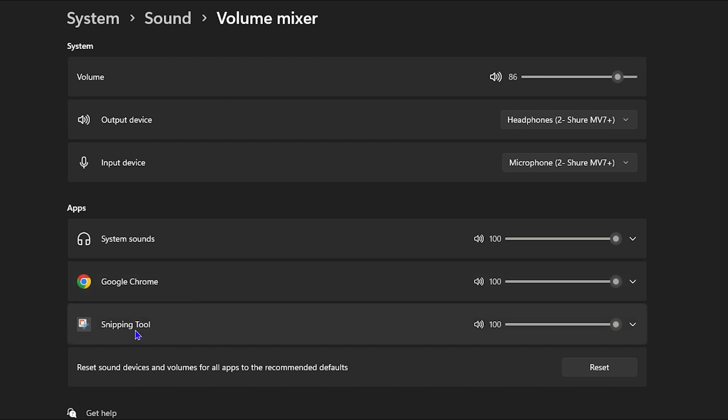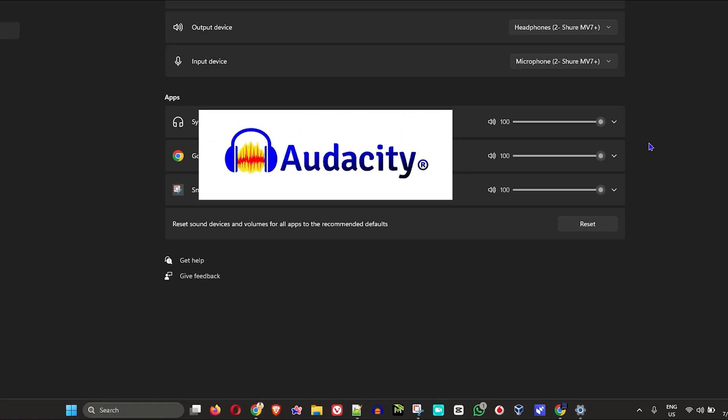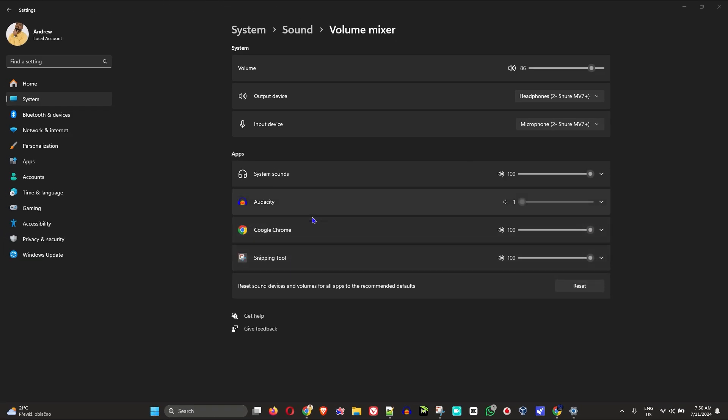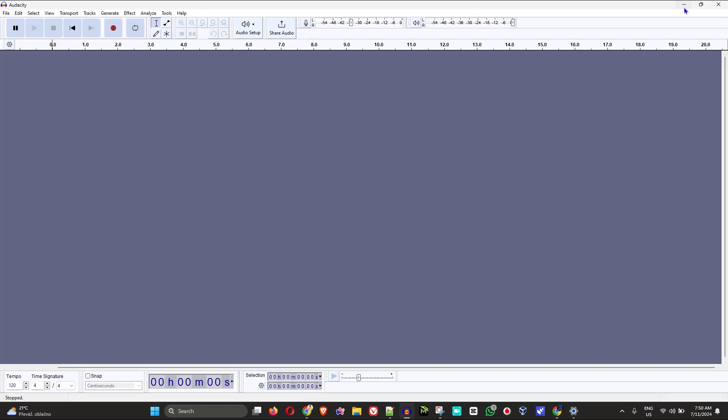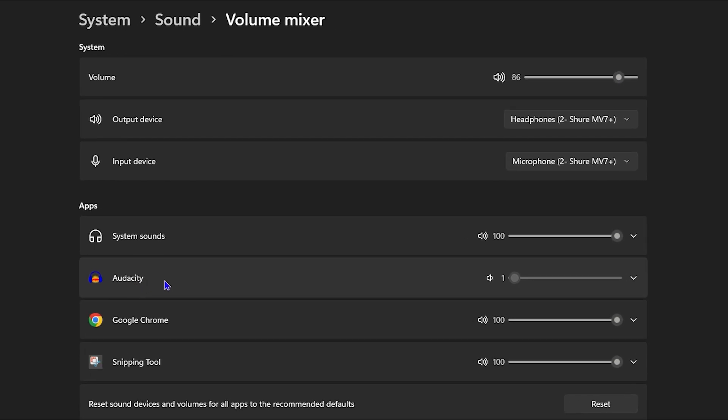But I'm going to show you something - if I open, for example, Audacity, you will see that it will automatically appear. As you can see here, I have it open. Let me minimize, and you can see that Audacity is now shown here, and you can manage the volume control as well.